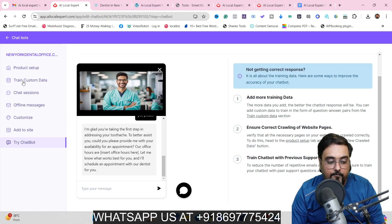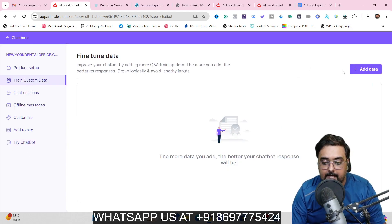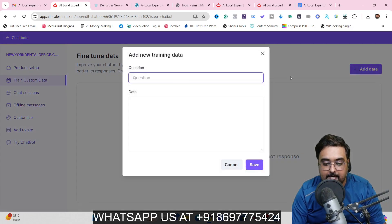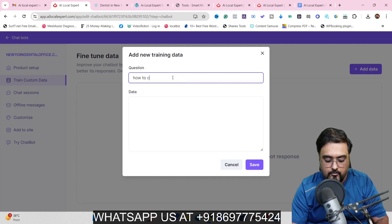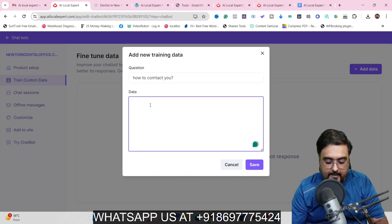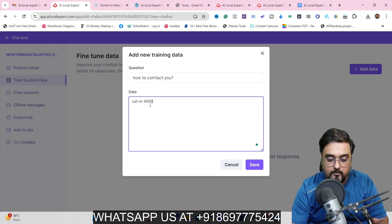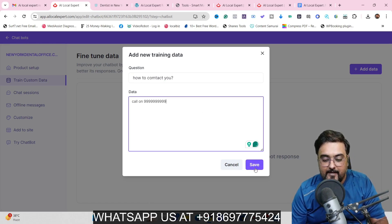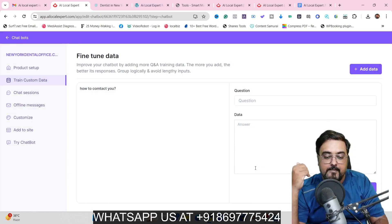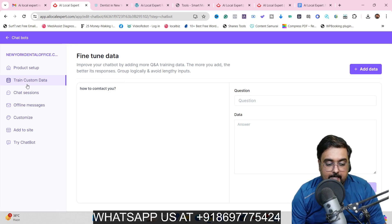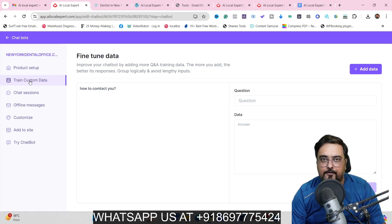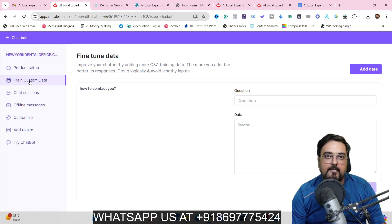To add that, go to 'Train Custom Data', click on 'Add Data', and add questions like 'How to contact you?' and provide the answer — for example, a call number. Click 'Save' and this data is now added. You can train the chatbot with any data you want, adding dozens of lines, and it will learn everything from that data.